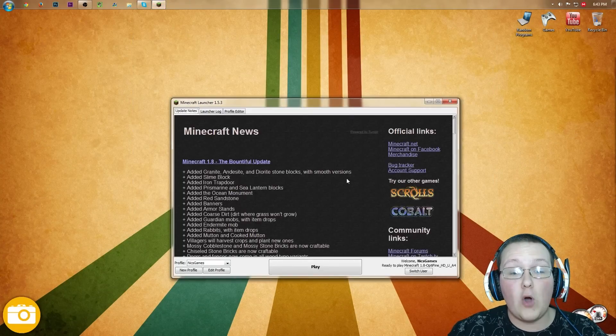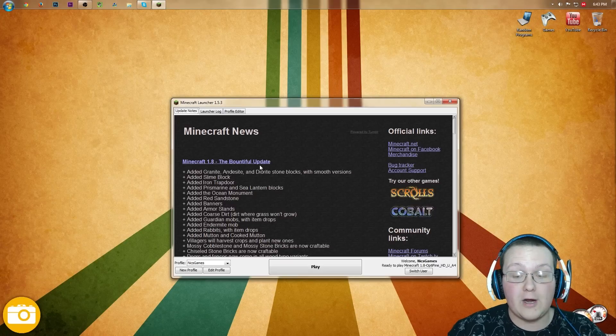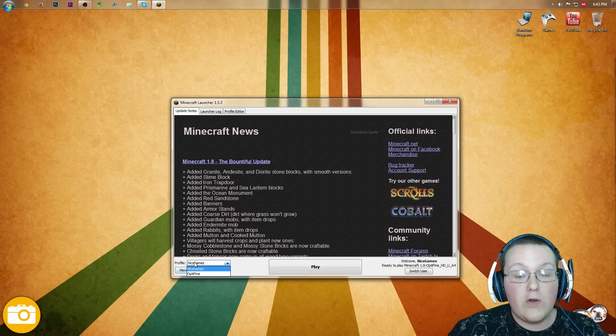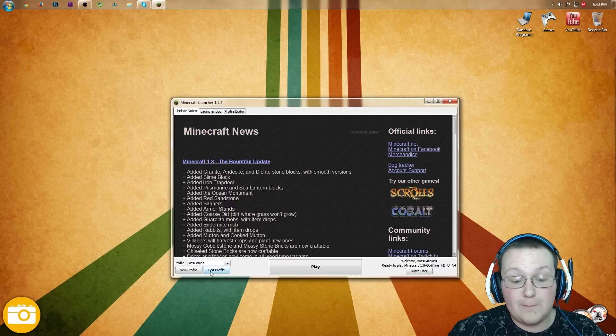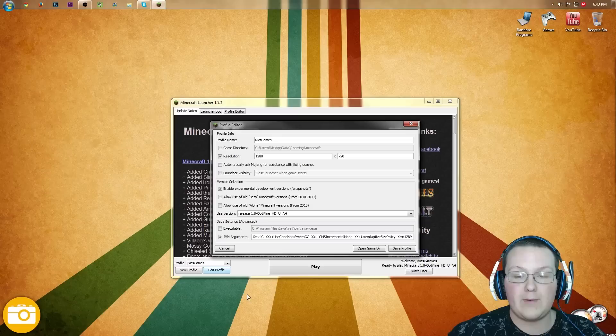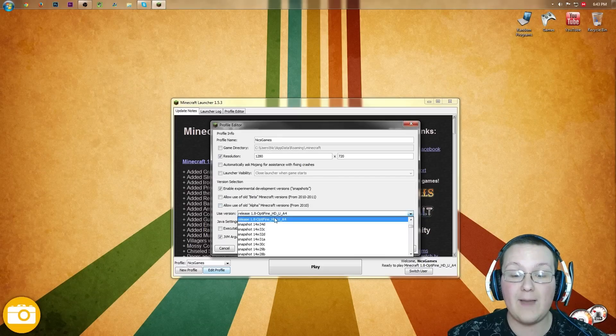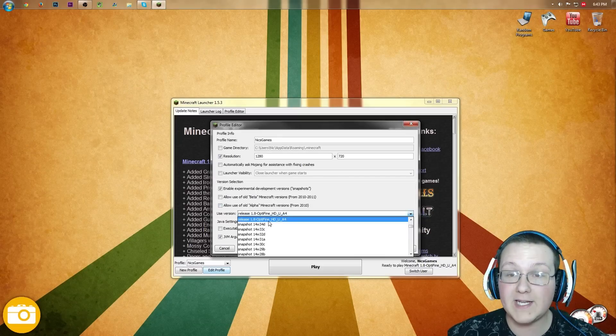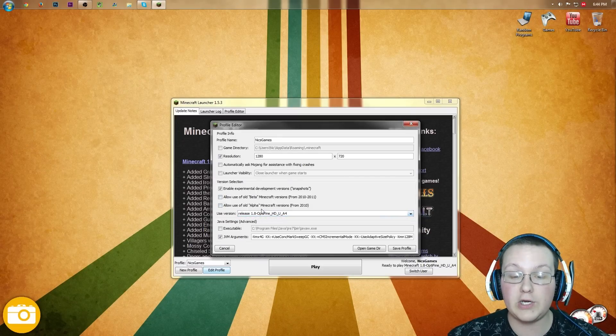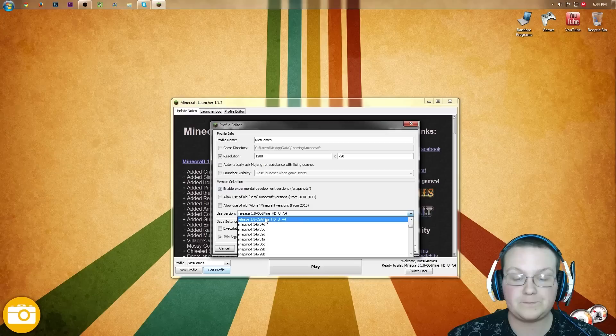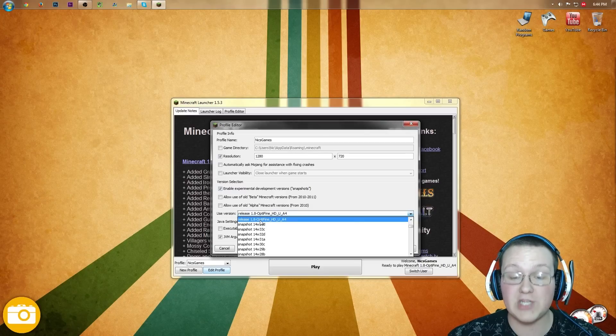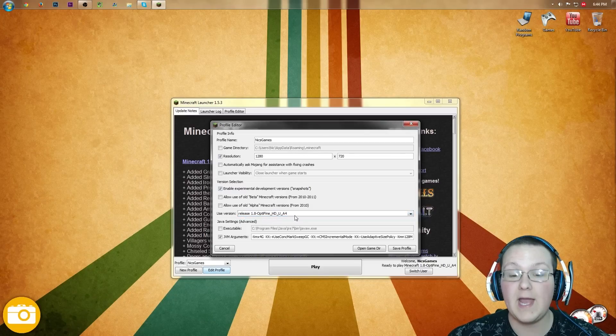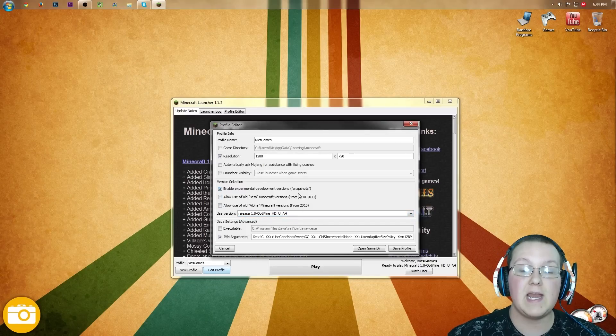Once you're back here, you'll be good to go. We can start running Minecraft 1.8 with no lag. So first off, we want to go ahead and open up the Minecraft launcher. We want to go to the profile, hit edit profile. As you can see, I've already got Optifine selected. If you don't, click on use version, and then click release 1.8-Optifine, and boom, you've got that selected.